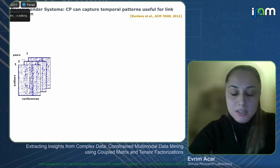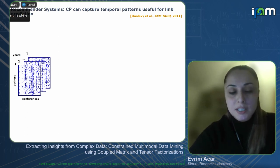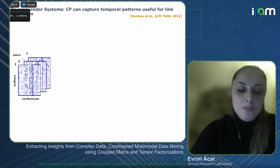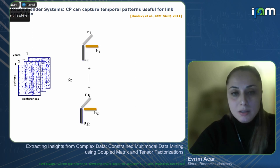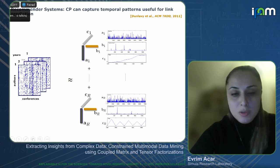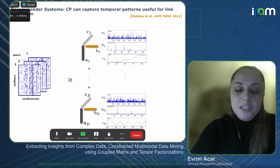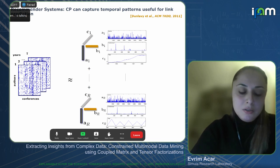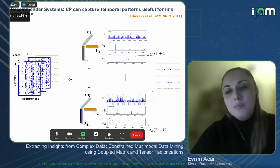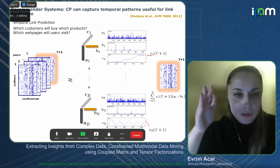In recommender systems with bibliometric data, we arrange the data as an author by conference by year tensor, where each entry indicates the number of papers published by an author at a conference in a specific year. Using the CP model, we get a compact summary — for instance, one component shows authors publishing at certain conferences with an increasing trend, another shows authors publishing every other year at conferences held biennially. We can also use the factors in the time mode with time series analysis to predict who will publish at which conference next year, or who will buy which product.